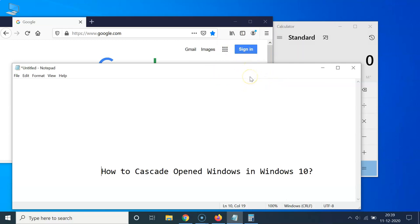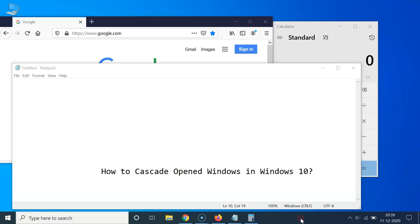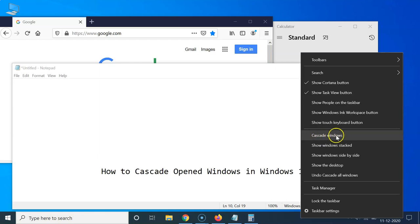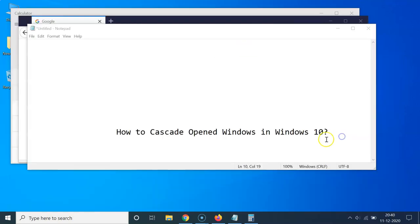So for that, what you need to do is you have to come to the taskbar and come to this empty space over here and then right click. And you can see I have this menu and you can see here I have this option cascade windows. So you have to click on that.